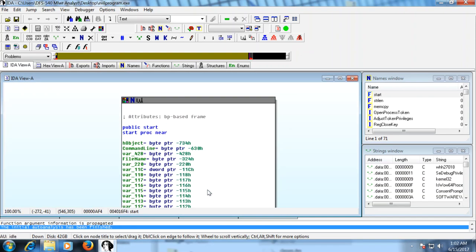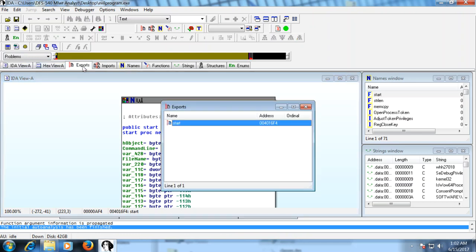It starts to go to work. Now I want to go over some of the tabs at the top. You have IDA view, hex view, and then what's called exports. The exports tab shows any exported functions. This is normally populated with something other than 'start' in a DLL. The exports tab displays the APIs — the application program interfaces — also known as functions that are actually exported by the program.